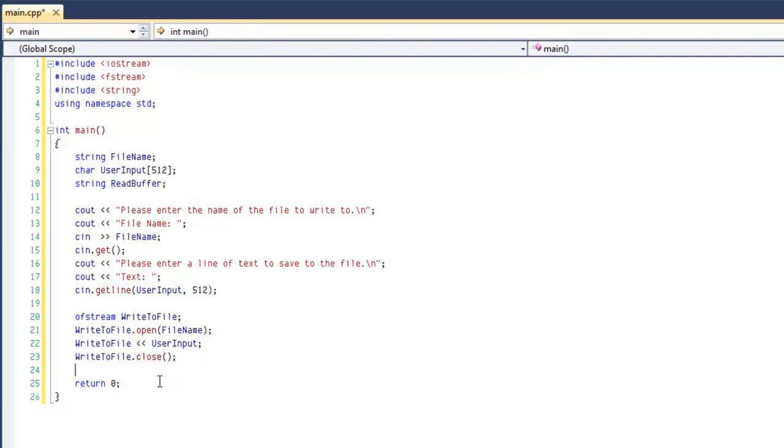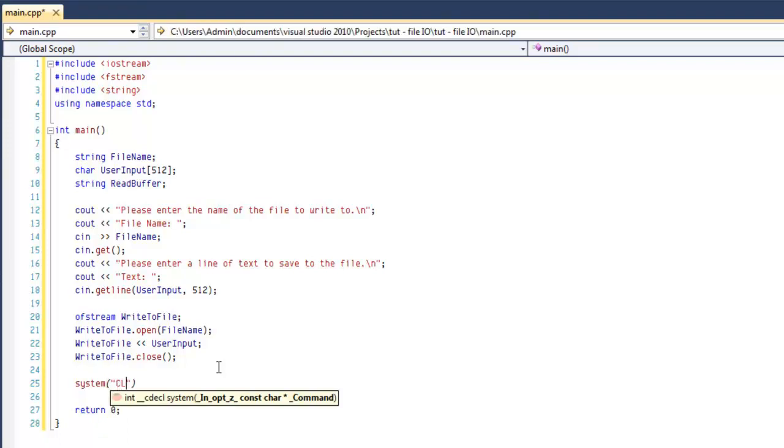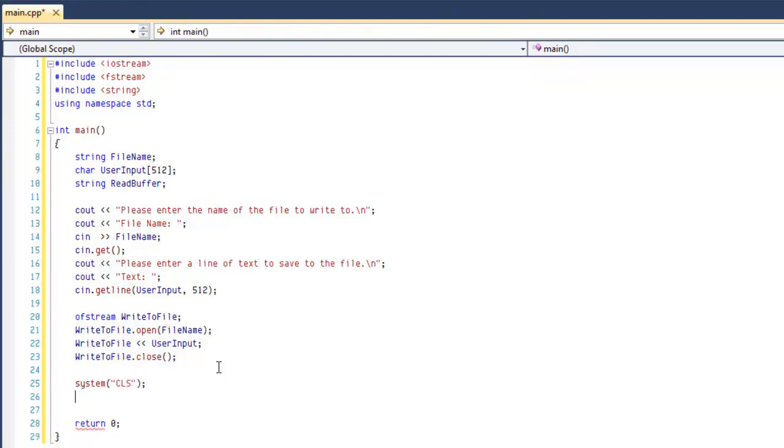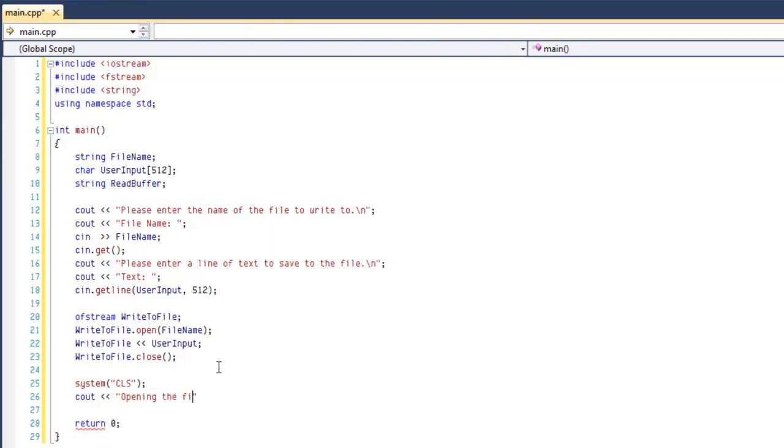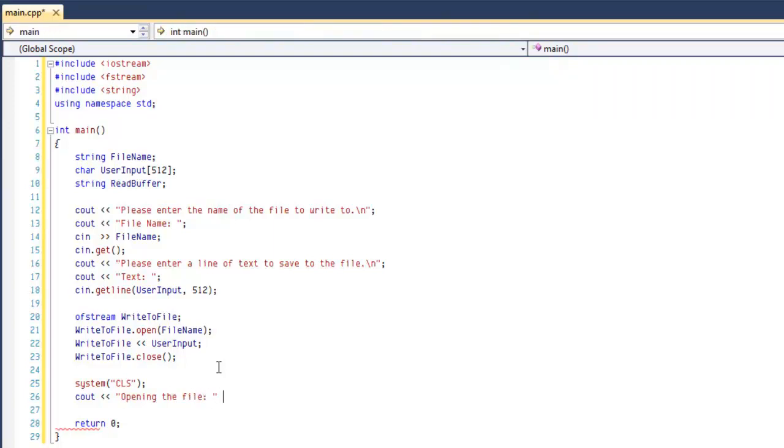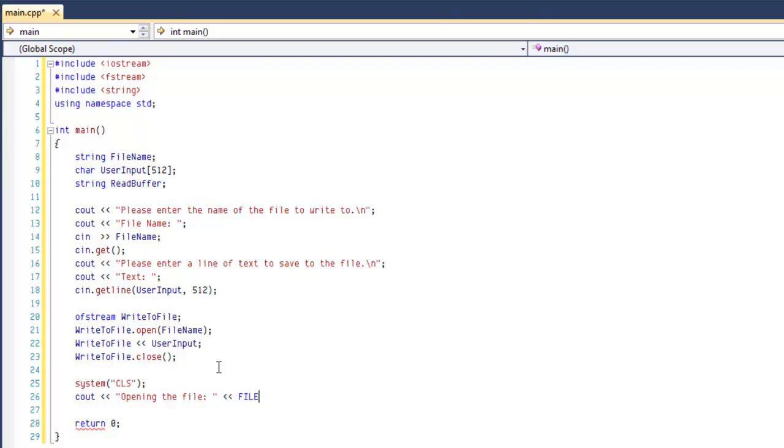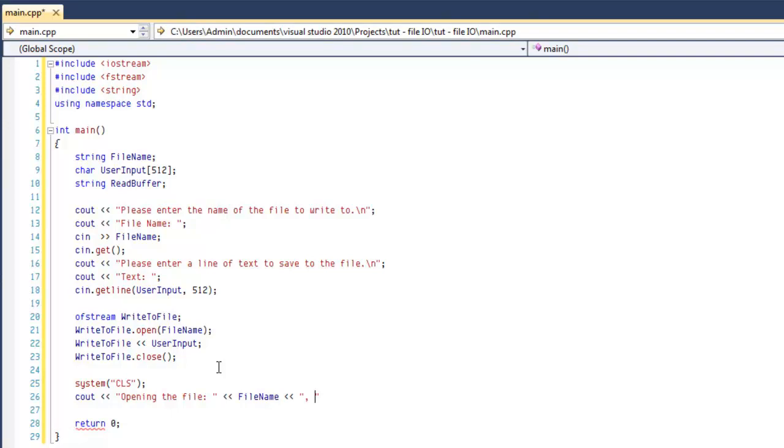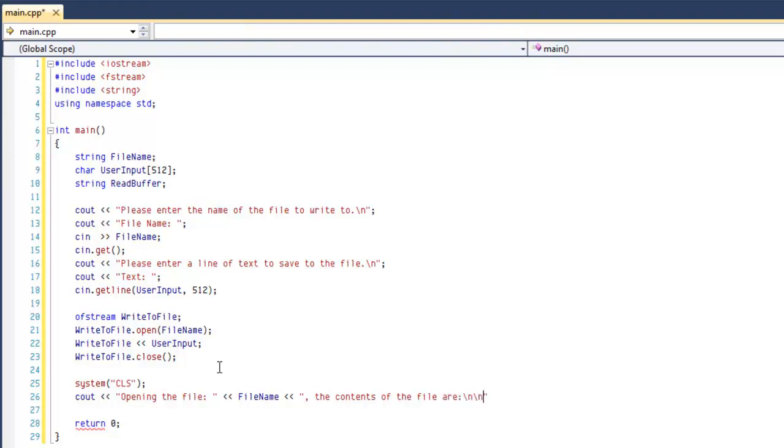So now that we're done with that, we're going to clear the screen to print out what the user has entered into the file. We're going to let them know what we're opening, just to show that we're actually reading from the file. We're not just repeating what they typed out in a variable, so we didn't save it anywhere other than that file.